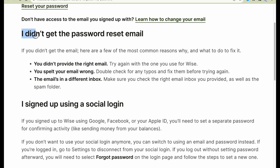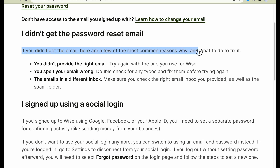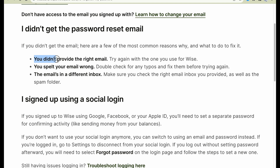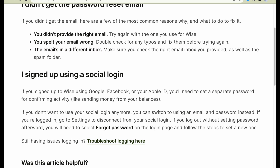If you didn't get the password reset email, here are a few of the most common reasons why and what to do to fix it. Firstly, you didn't provide the right email, or you spelled your email wrong, and probably the email is in a different inbox. Check if you have these problems.